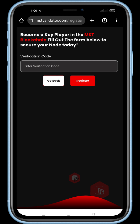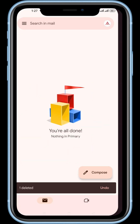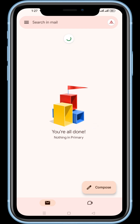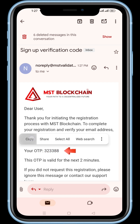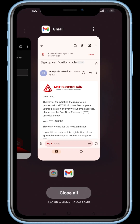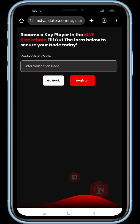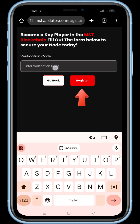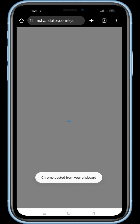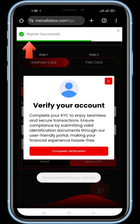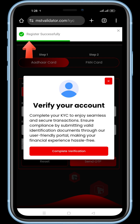An OTP has been sent to the email ID you provided earlier. Check your inbox for an email titled 'No Reply - Sign Up Verification Code.' Open the email and copy the OTP. Paste the OTP here and click register. At the top you will see a message pop-up saying, 'Registration successfully.'